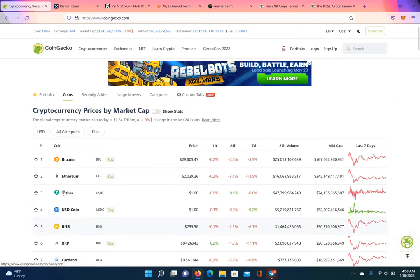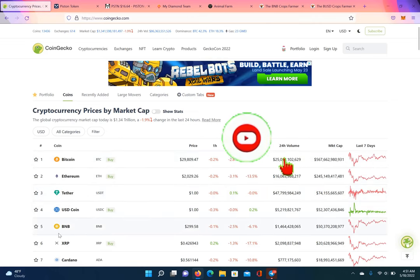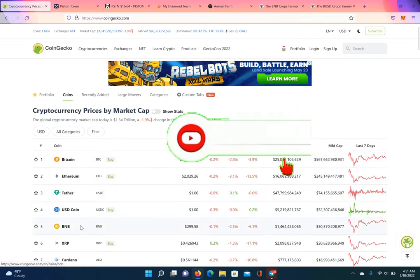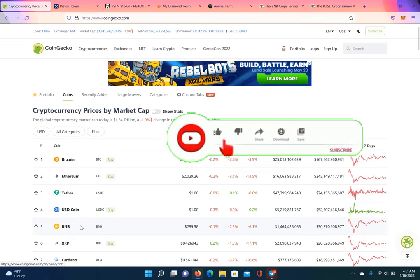It's the number three coin. You can't count the stable coins. So, it's Bitcoin, Ethereum, then it's BNB. So, I'm gonna show you how to get this BNB, baby.